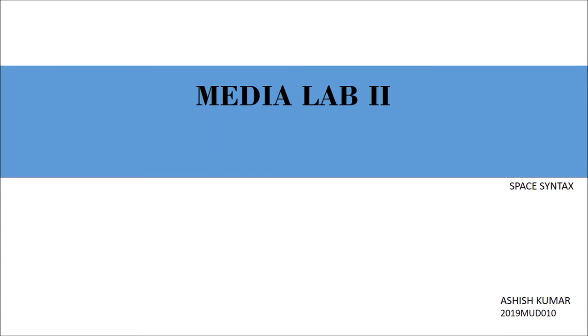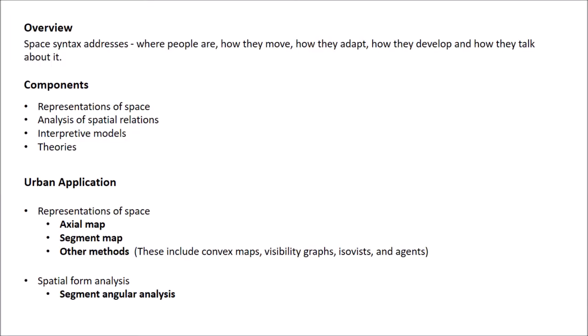Hello everyone, I would like to start from defining space syntax, which is generally a theory of architecture and built environment that seeks to explain the effect of spatial configuration on behavioral patterns of people.